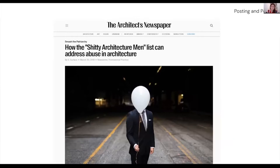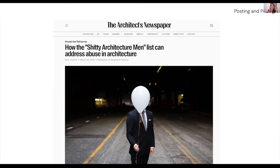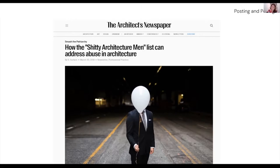Similarly, about two years ago, the 'Shitty Architecture Men' list came out — a crowdsourced list that exposed men who had treated women unfairly in the field. The list ranged from minor situations to very extreme cases of abuse. Everyone was able to anonymously write down what they had experienced and expose these people publicly. Again, another way of making the invisible visible.